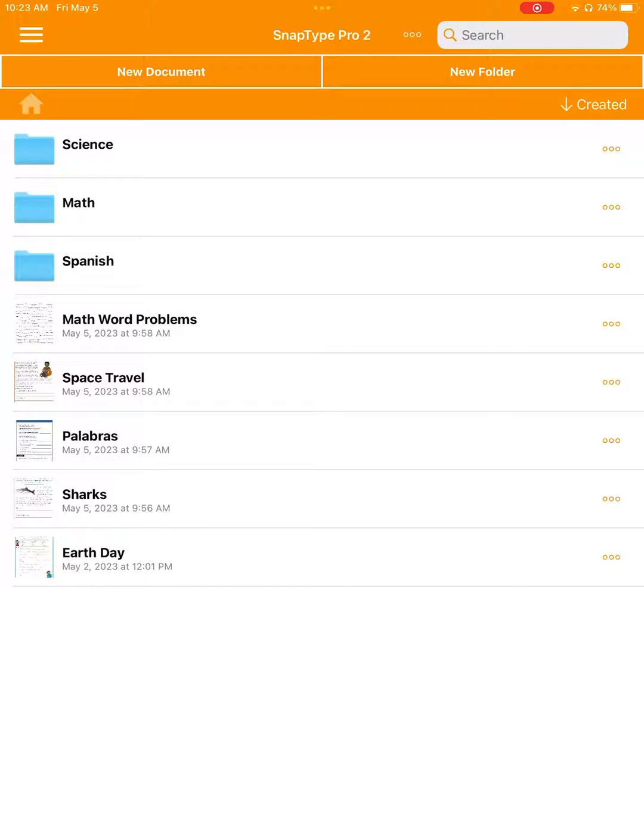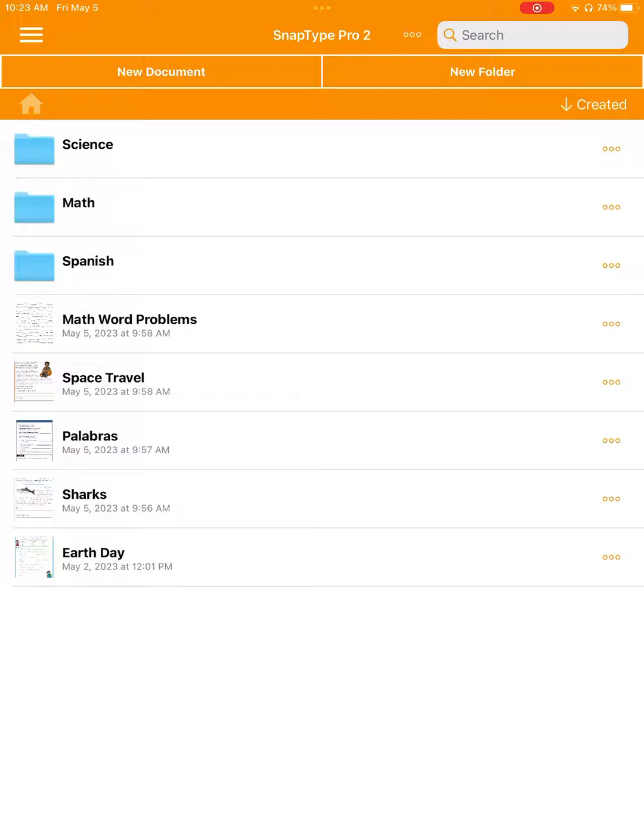One of the most commonly requested features we receive is file sorting. I'm so happy to say that in SnapType Pro 2, we can sort files alphabetically, by the date they were created, or by the date that they were last modified.